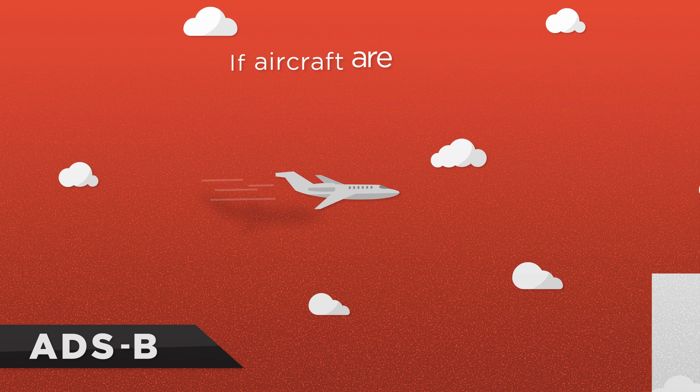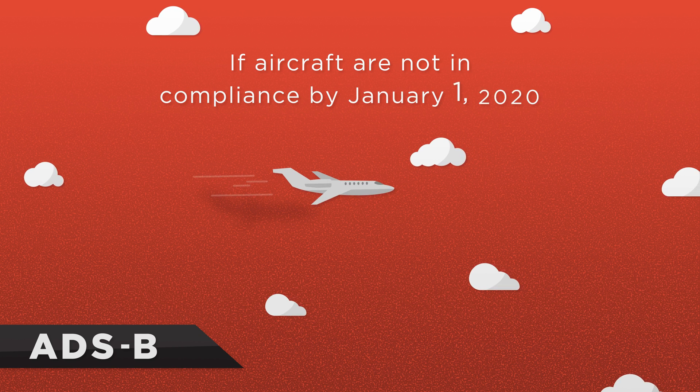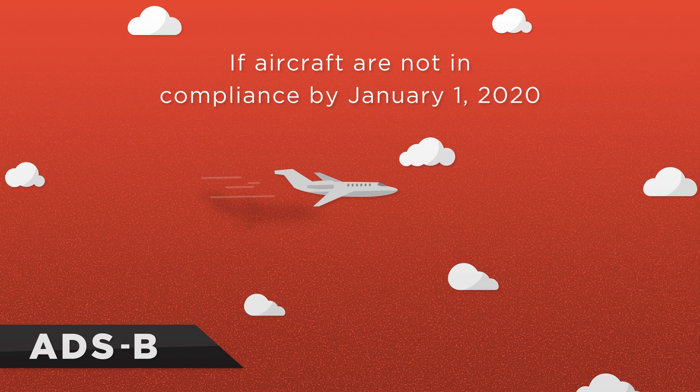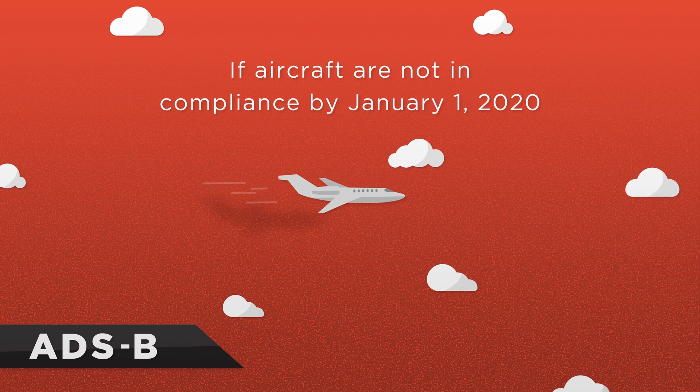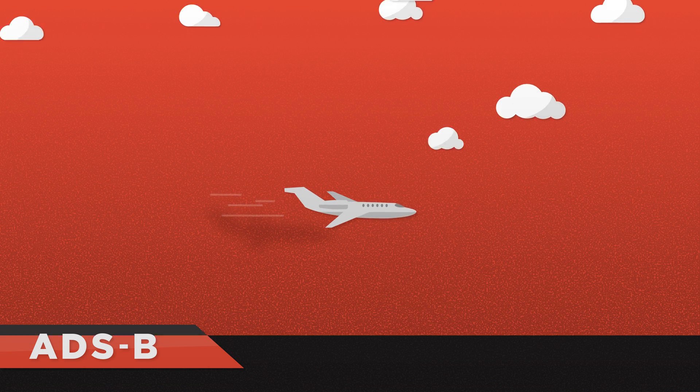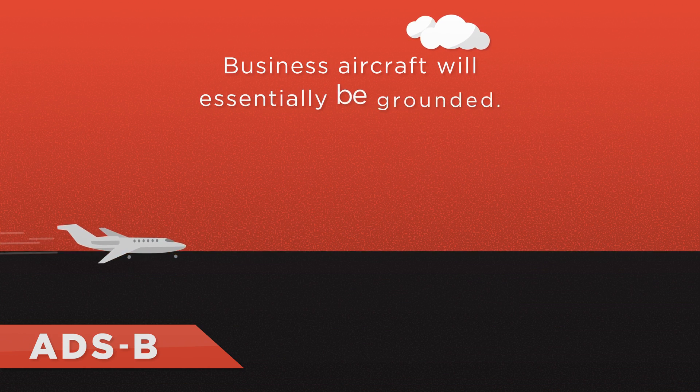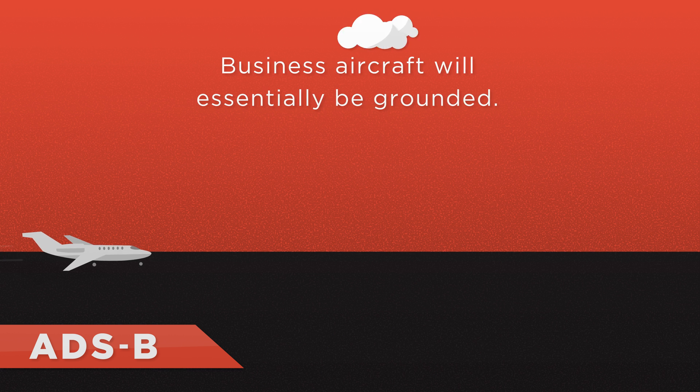If aircraft are not in compliance by January 1, 2020, they will not be allowed to fly in Class A, B, and C airspace. Business aircraft will essentially be grounded.